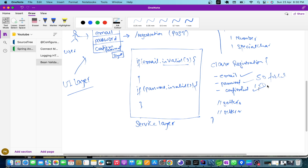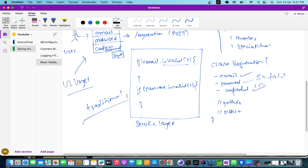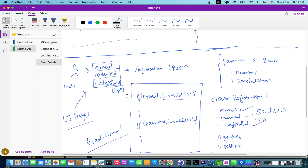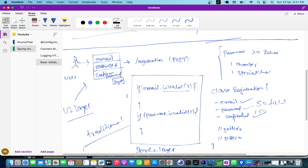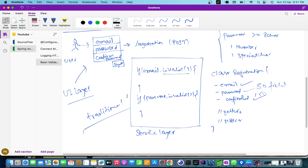It is always suggested not to go with this traditional approach if you are using Spring Boot to write REST APIs. There is an annotation that will help you take care of these validations. I will show you what dependencies are required. For one or two fields, the traditional approach is okay, but for more than that it is not. That's why we are here to learn bean validation.